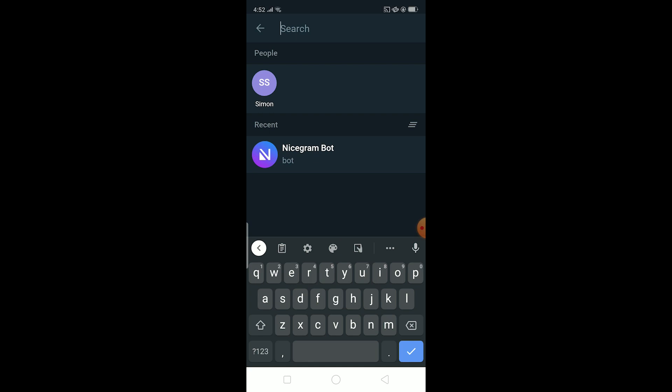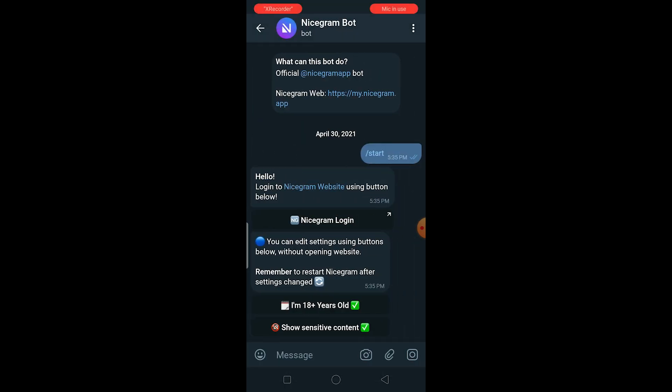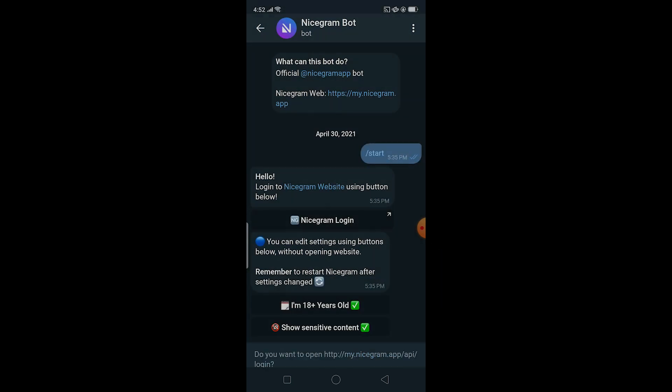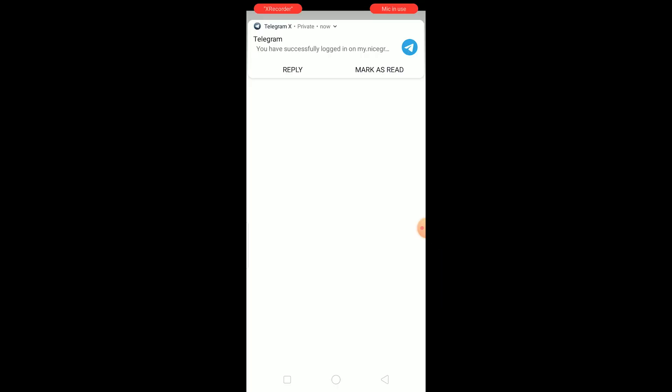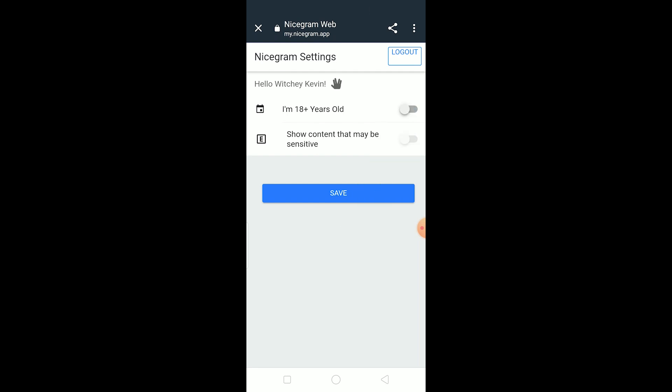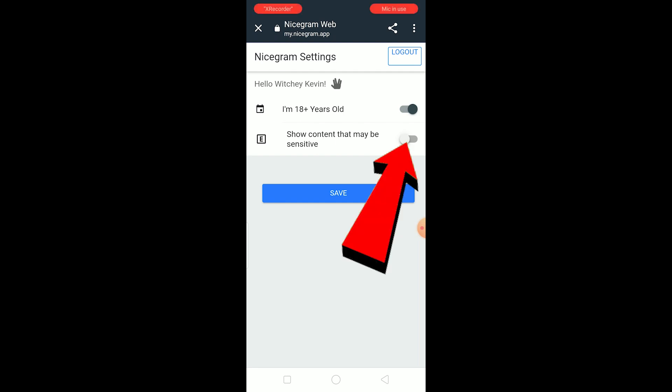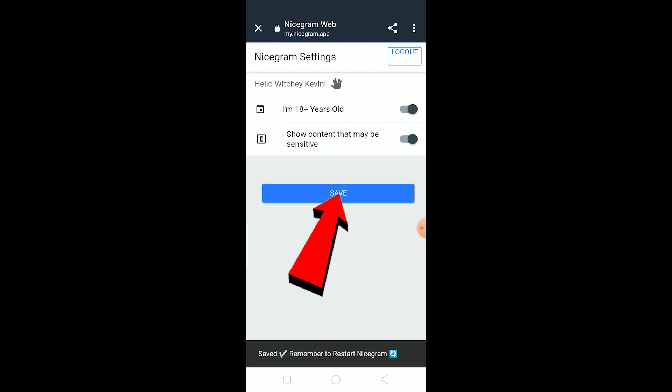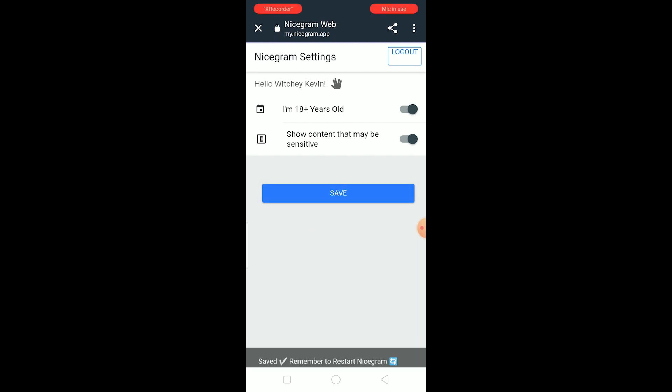I'm just going to click on Nicegram bot and you can click on Nicegram login over here. Once you click on it, you want to click on 'Open'. It's going to take you to the official website of Nicegram. Wait for some time now. Over here if 'I'm 18 years old' is turned off, make sure to turn it on. And after you turn it on, over here at the bottom there is going to be 'show content that may be sensitive'. Make sure to turn it on as well and click on 'Save'. Once you do that, every setting on your Telegram is going to be changed.